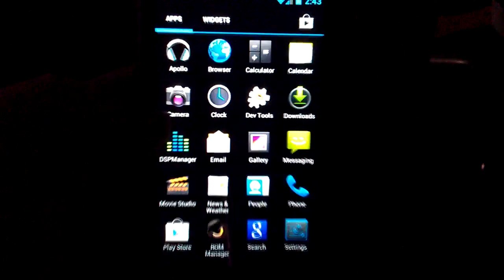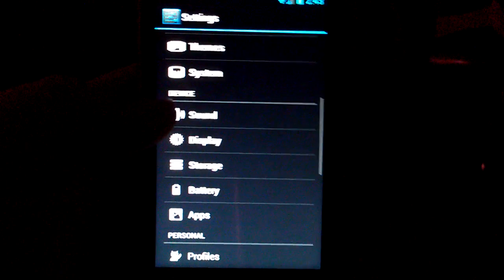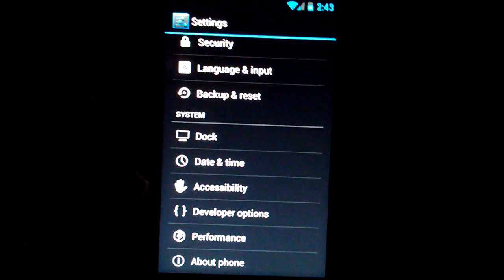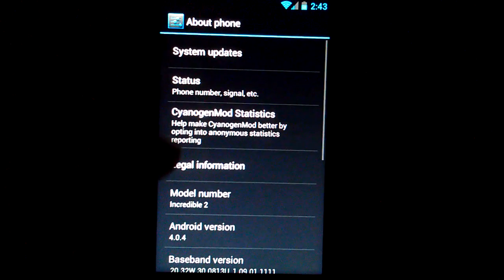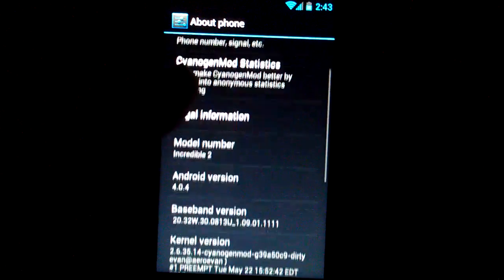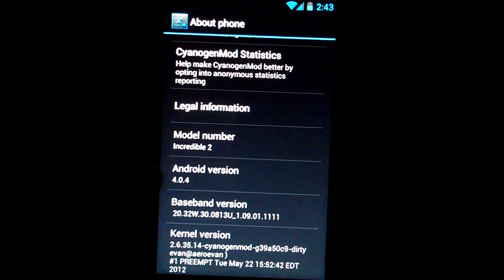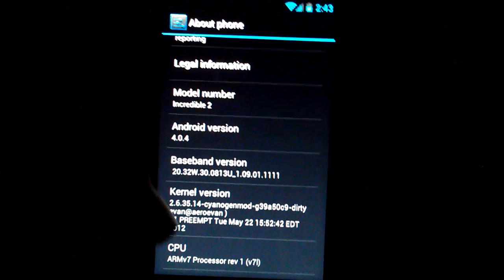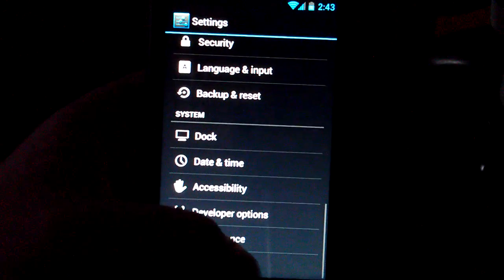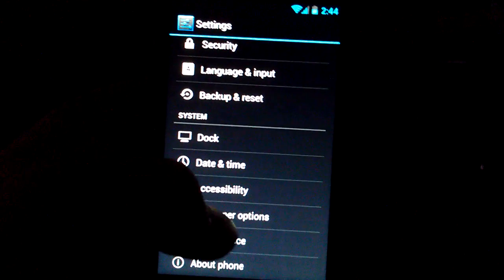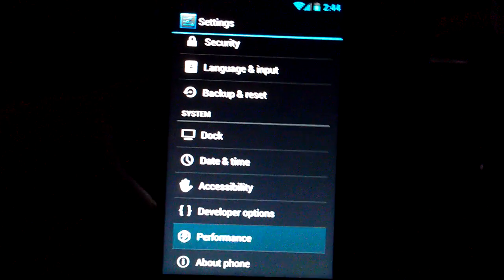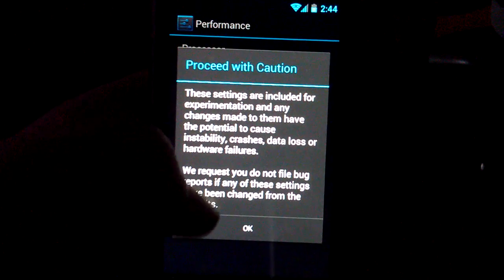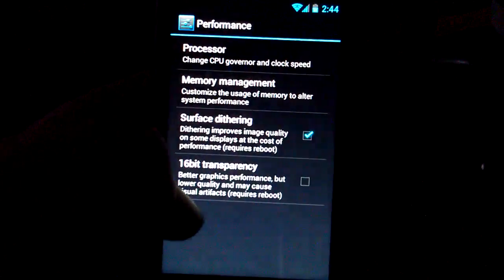Let's go into settings. Let's see what version of Android this is running. You can see the incredible 2, 4.0.4. So this isn't on 4.0.3. He actually upgraded it.